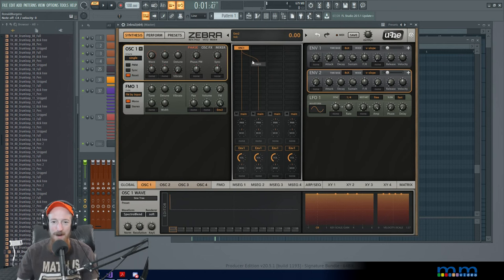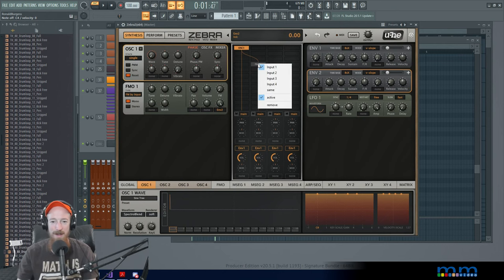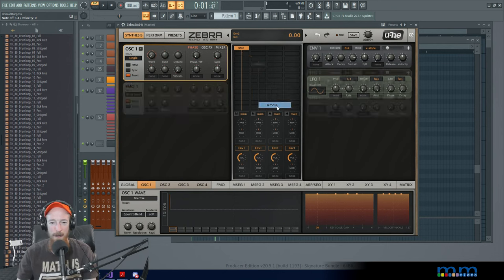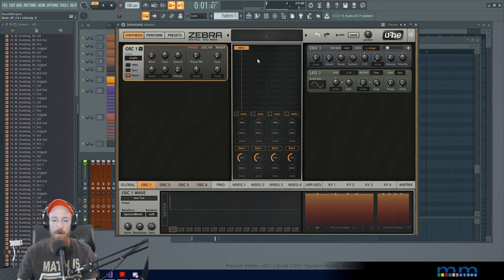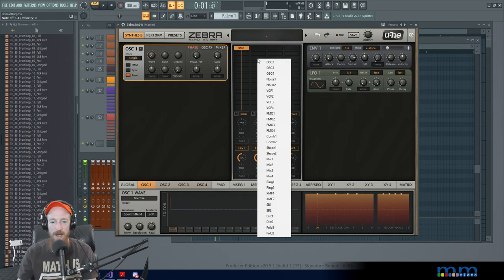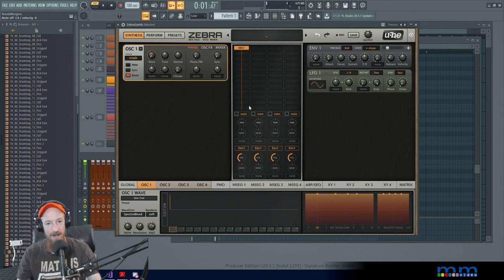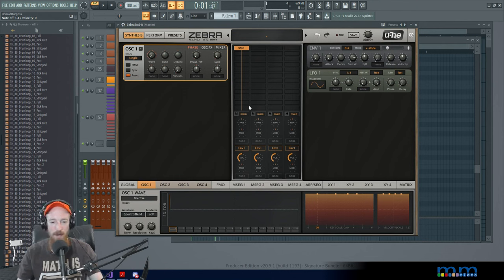And here we go. We've got our FM going on. Let's go over a few more of the modules, but that's the general gist of the routing. Let's also get into the message abilities in here.